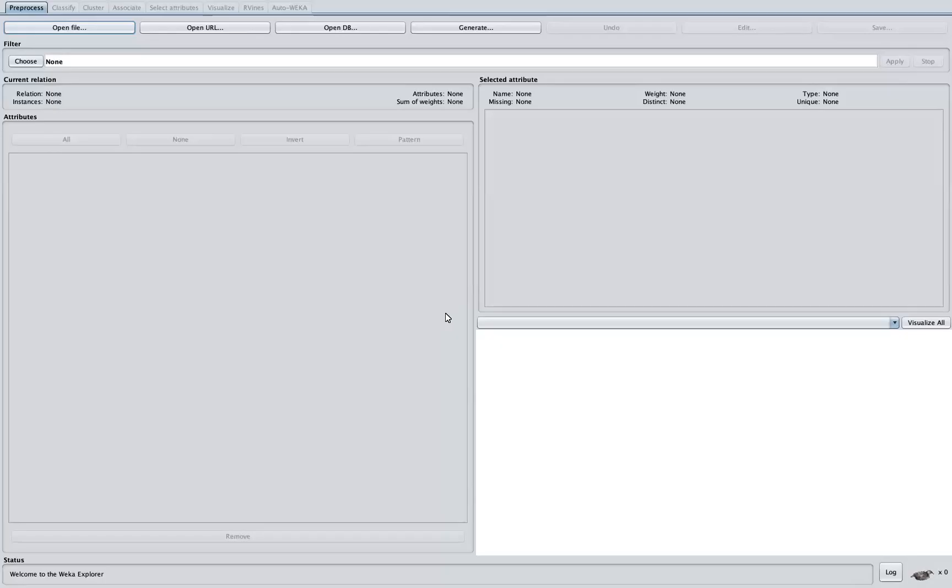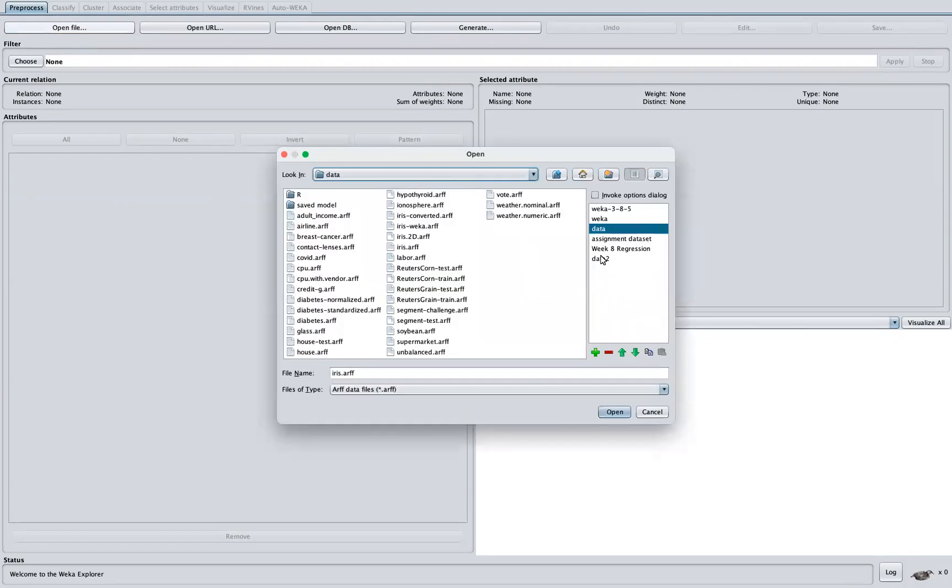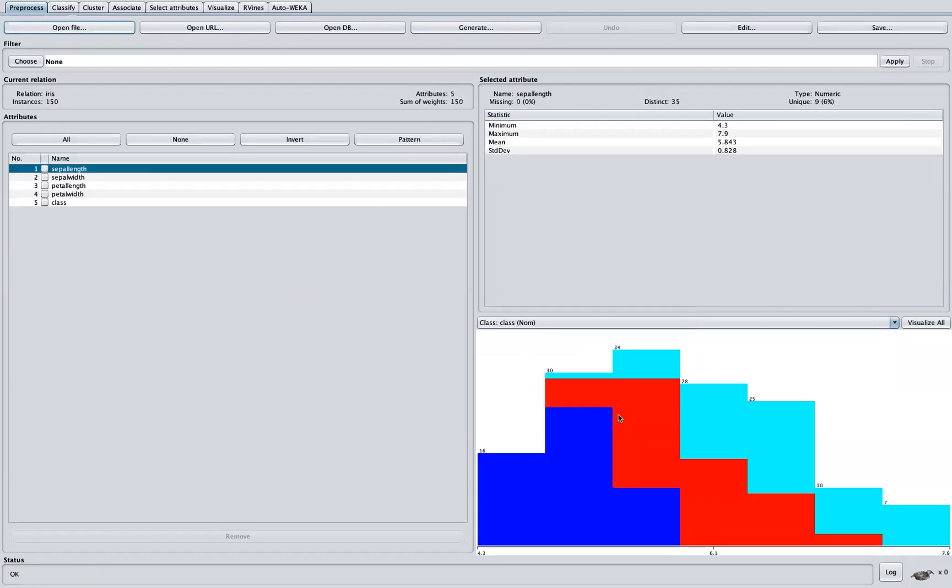Now, let's go ahead and run our first classifier in WEKA. To do this, we're going to choose a dataset that is best suited for our classification problem. So click Open. In this case, I'm going to choose the IRIS dataset and load that in WEKA.